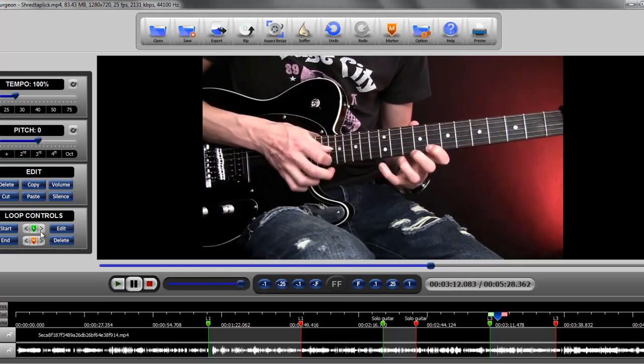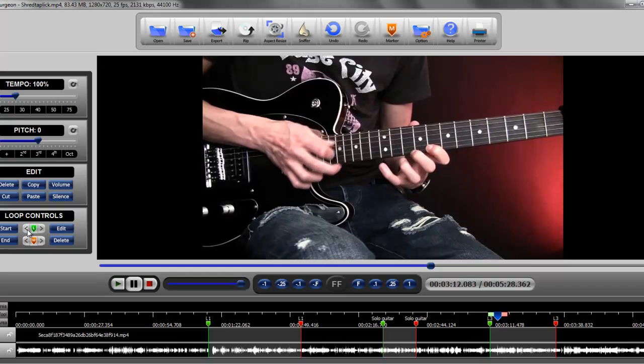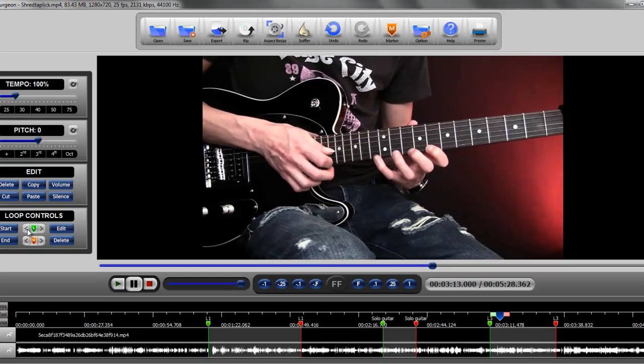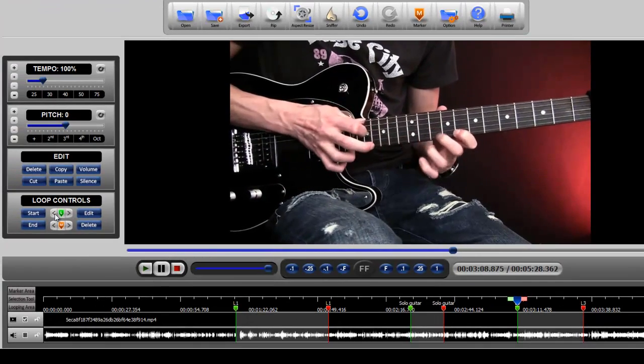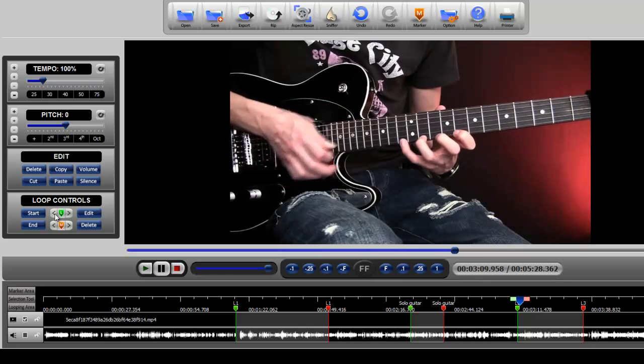However, if we click the back button, it jumps back. We click it again, it jumps back.